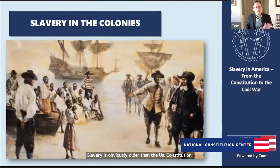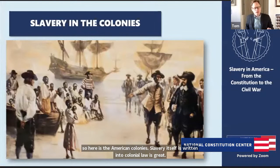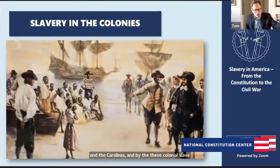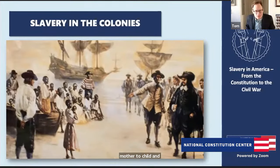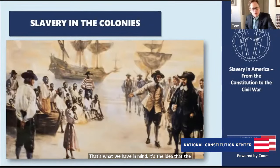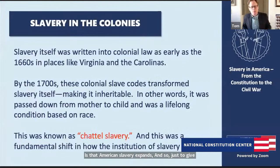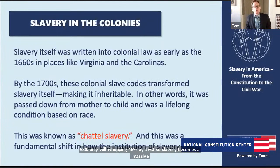Slavery is obviously older than the U.S. Constitution. Here in the American colonies, slavery is written into colonial law as early as the 1660s in places like Virginia and the Carolinas. By the 1700s, colonial slave codes transformed slavery, making it inheritable — a condition passed down from mother to child, a lifelong condition based on race. That's what we mean by chattel slavery. As we get into the 1700s, American slavery expands dramatically. In Virginia, enslaved people grew from just 7% of the population in 1680 to a whopping 46% by 1760. Slavery became a massive part of the Southern population and white Southern wealth.